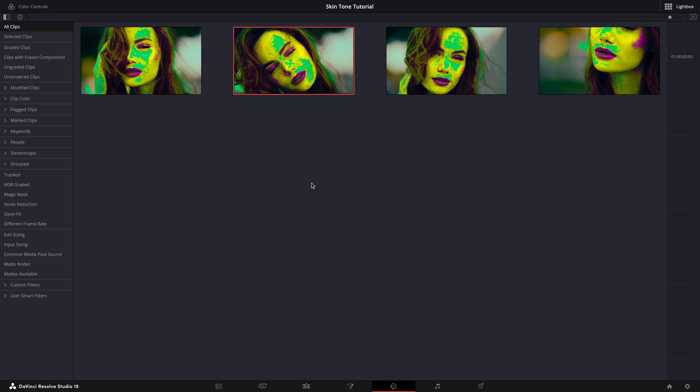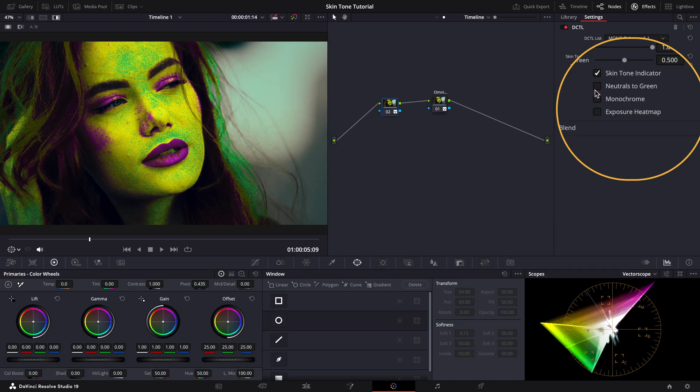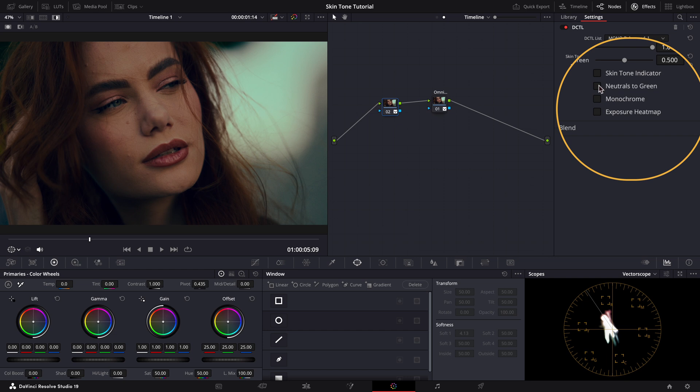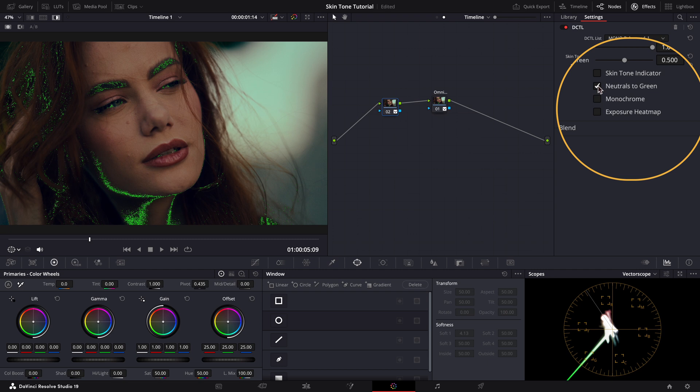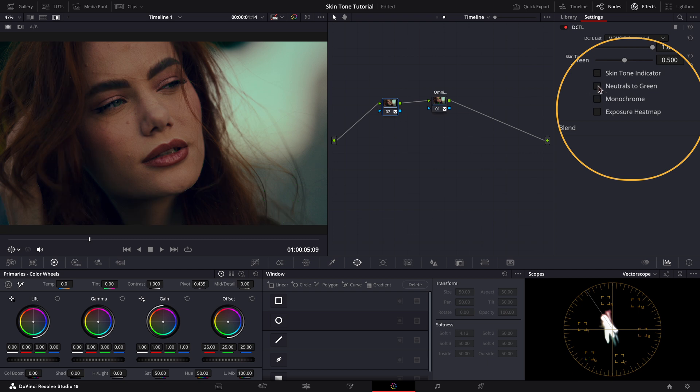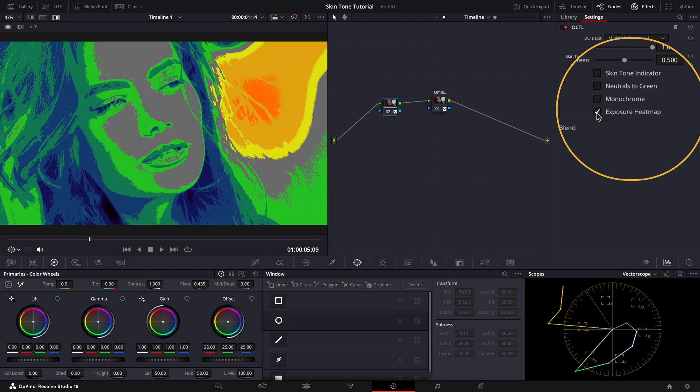Lastly, in this tool you have a few more options. This one, for instance, turns anything with neutral colors to green, so it's very helpful when you're balancing your image at the beginning of your grading workflow. Monochrome turns your image to black and white, which is good to check your contrast levels. And finally, the exposure heat map helps you expose your image by showing you areas that are overexposed or underexposed.